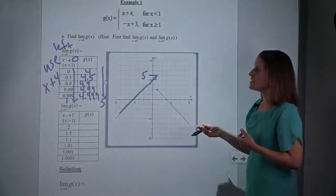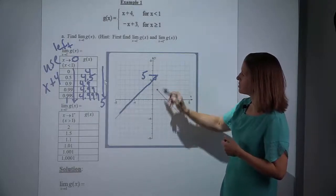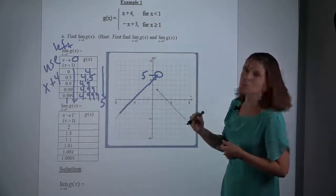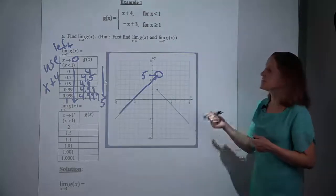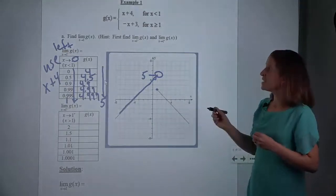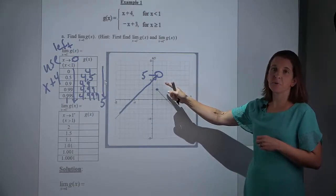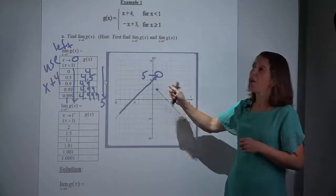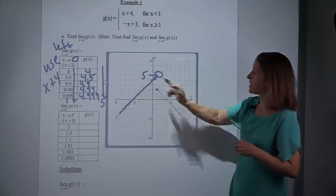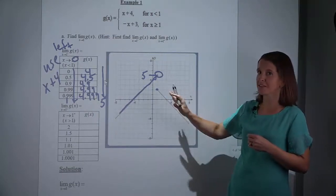I'm literally tracing the function and saying as x gets closer and closer to 1, what is y getting closer to? This was actually an open circle, which from pre-calculus means the function is not defined there. But a limit talks about close to a point, not at a point. So we don't care that the circle was open and there is no y value there. What we care about is simply what are we getting close to. As I trace that function, as x gets closer and closer to 1 from the left, y is clearly heading towards 5.